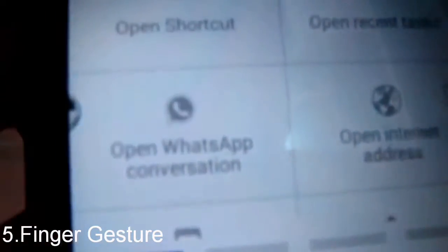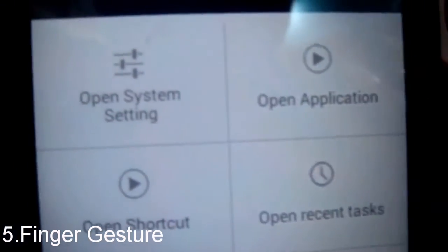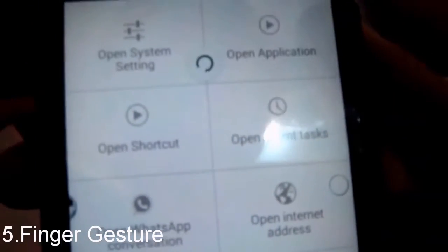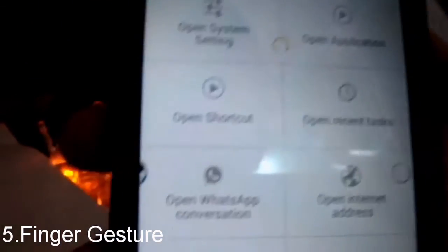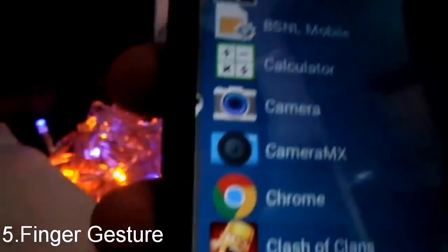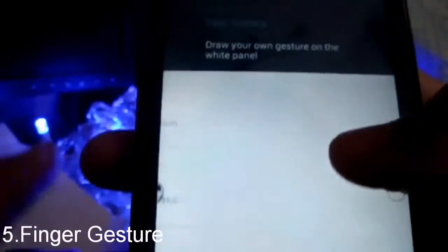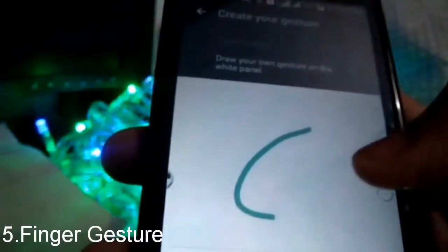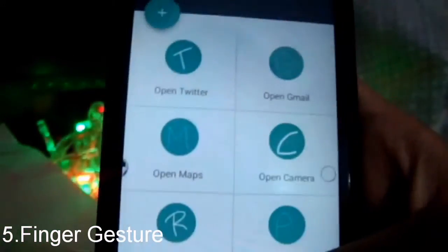You can also add WhatsApp conversations, internet addresses, recent tasks, or open applications. If you want to add an application, click 'open application,' select whichever app you want, and then select the gesture you like. For example, for the camera, draw your own gesture and save it. That's it.